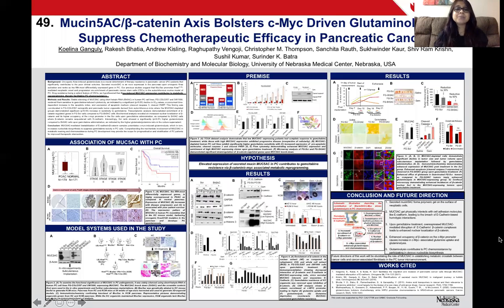Hi everyone, this is Kualina. I am a graduate student at the University of Nebraska Medical Center. Today I'll be talking about the role of MUC5AC in mediating metabolic reprogramming in pancreatic cancer.